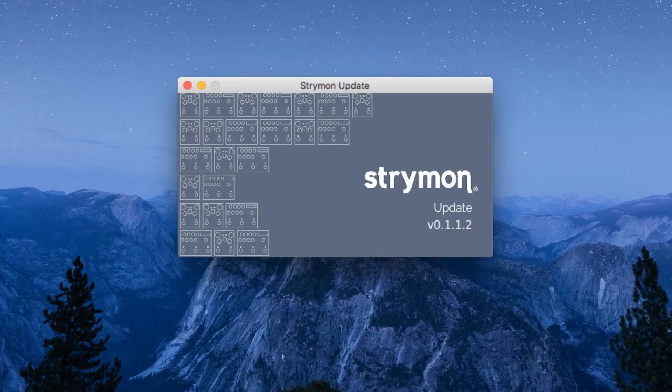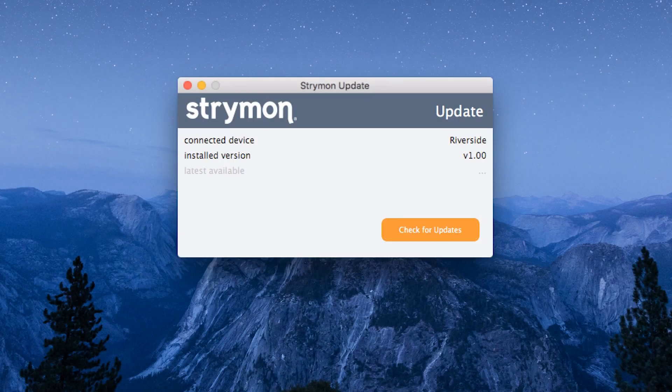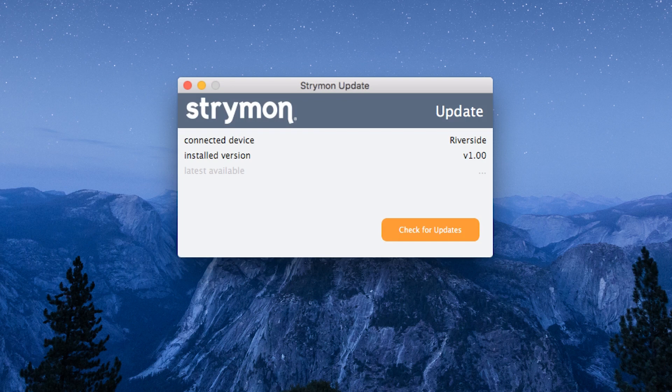Once you have downloaded and installed the Strymon Update software from our website, run the application with the powered pedal connected to your computer.